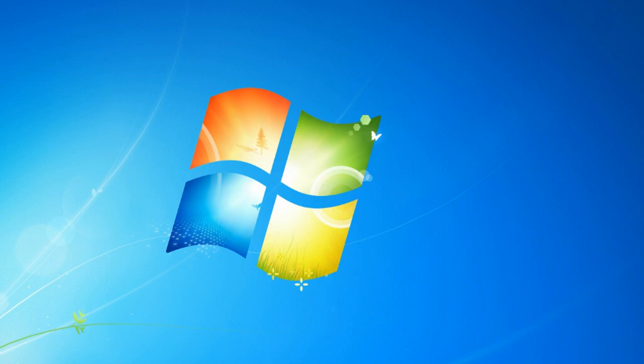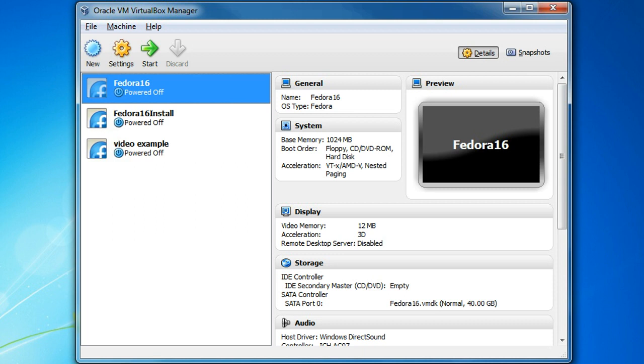Sounds a bit weird, but trust me, you'll get used to it. So once we start up our virtual box program, we need to just select the operating system or the virtual machine that we want to run. In our case, we're going to go with the Fedora 16 install that you guys pulled down already.